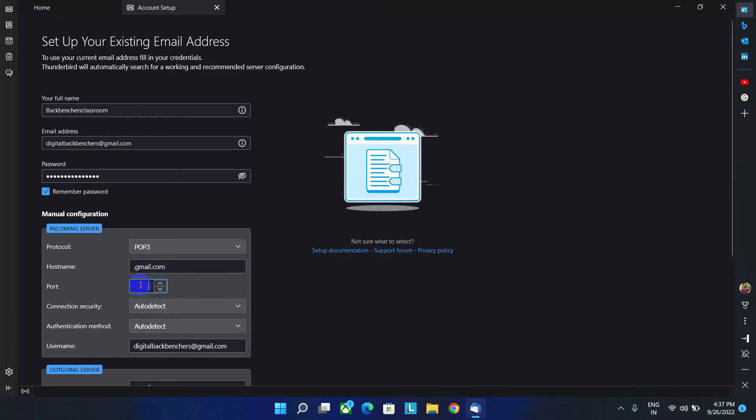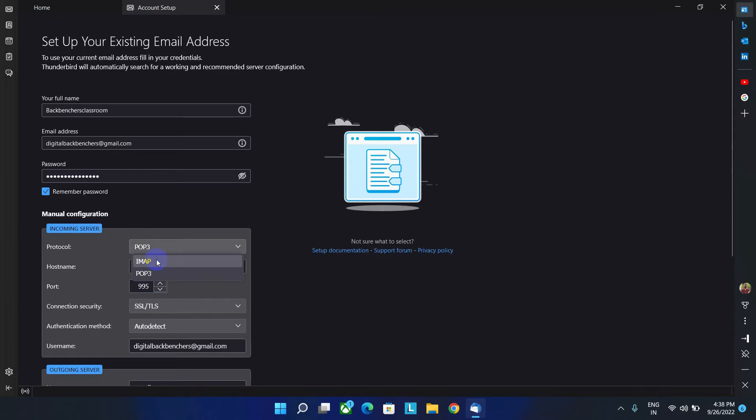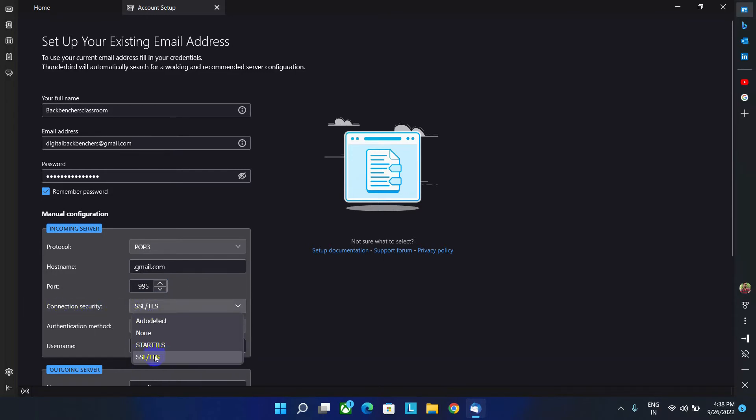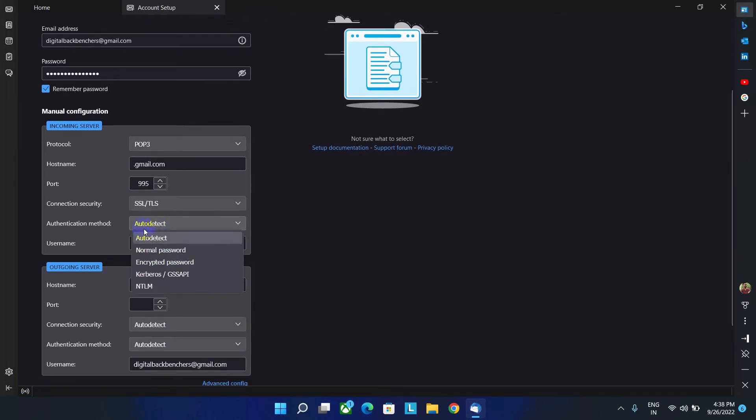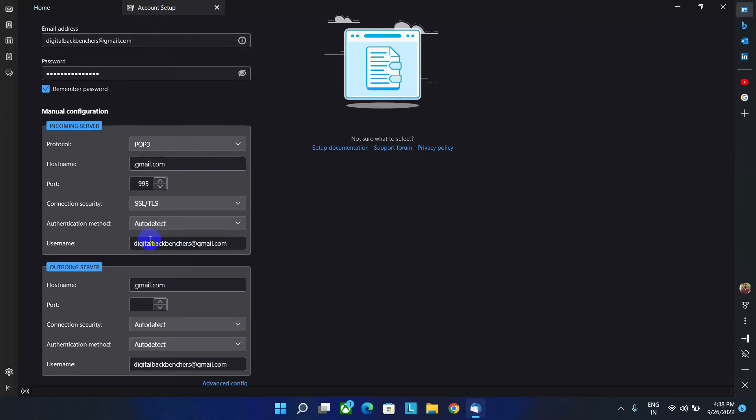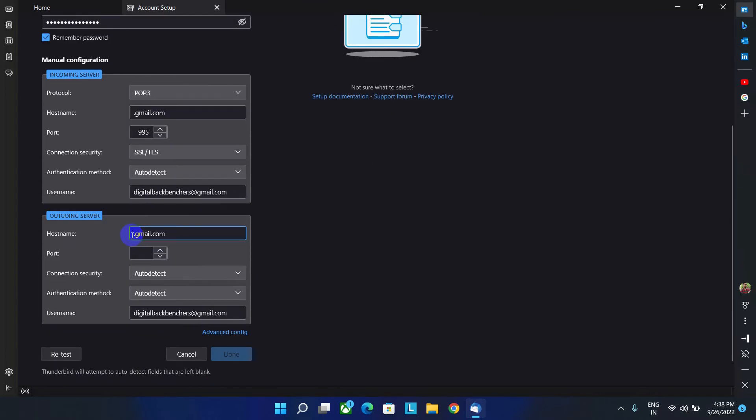If you choose POP3, then the port number will be 995. And if you set as IMAP, then you have to write the port number, which is 993. And here connection security will remain same. And authentication mode, if you click on it, according to your security requirement, you can choose any of them. Here it will remain same because I don't need much security over here.